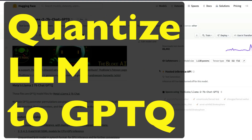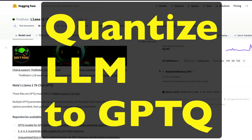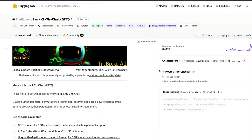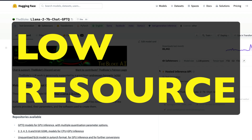If you want to convert a large language model that is in a PyTorch file format or SafeTensors format to a GPTQ quantized format, this video tutorial is going to directly help you do that. Typically, people who do not have large GPUs and want to run large language models prefer a quantized model because a quantized model would fit in less compute resource machines.